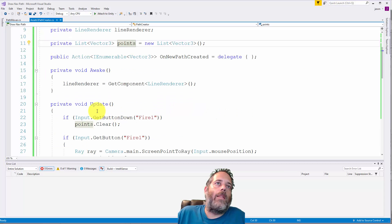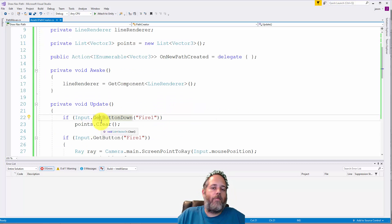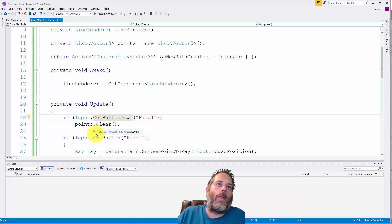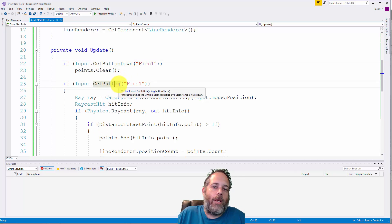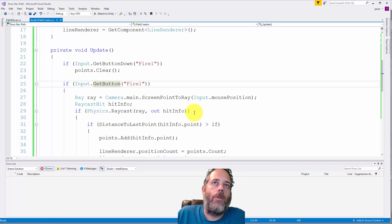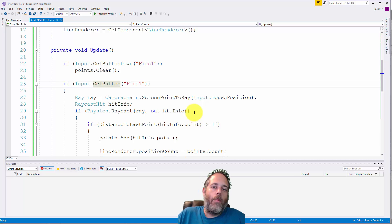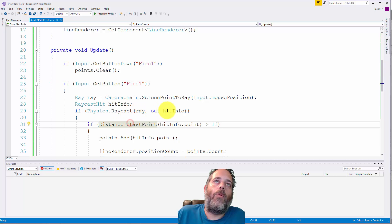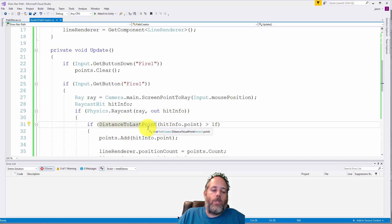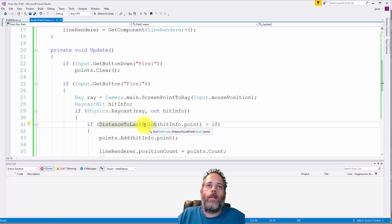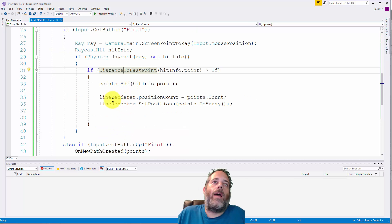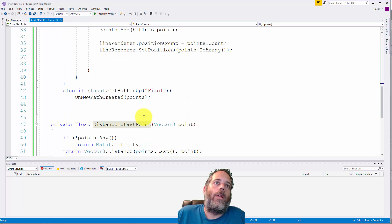In the Update method, first if they push down the Fire1 button — so as soon as they first left-click — we clear out that list. That's why every time you see me start drawing, the list is empty and the Line Renderer is blank. Then as they hold it down, we do a raycast into the world and figure out the point where they clicked. You may want to add a layer mask to only check against terrain. Once we get the hit point, we check the distance to the last recorded point, and if it's greater than one meter, we add it to the list and update the Line Renderer.